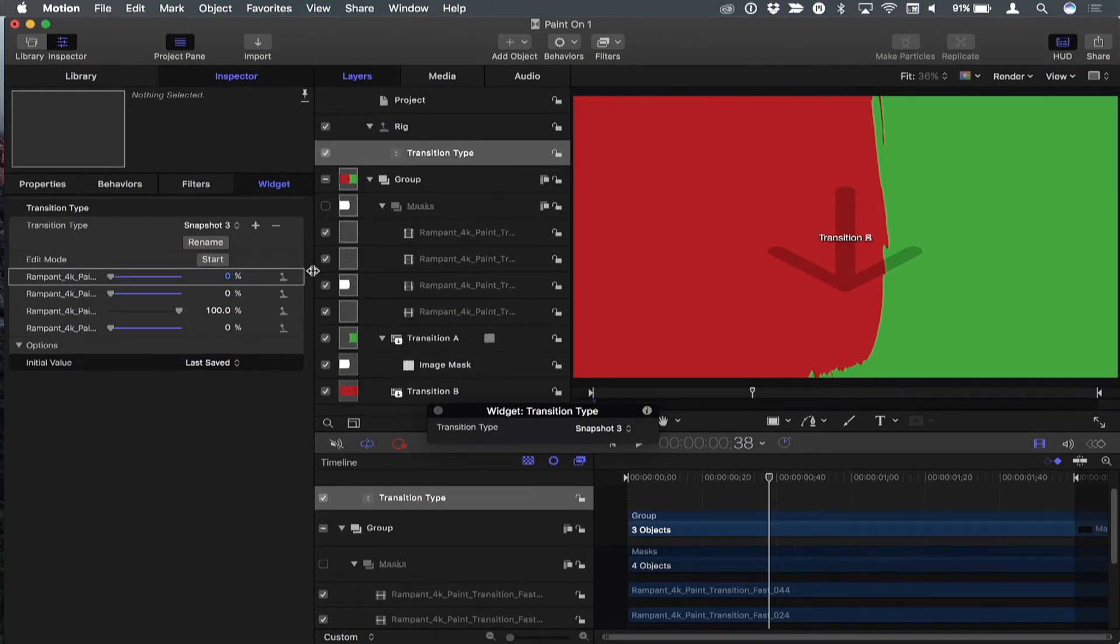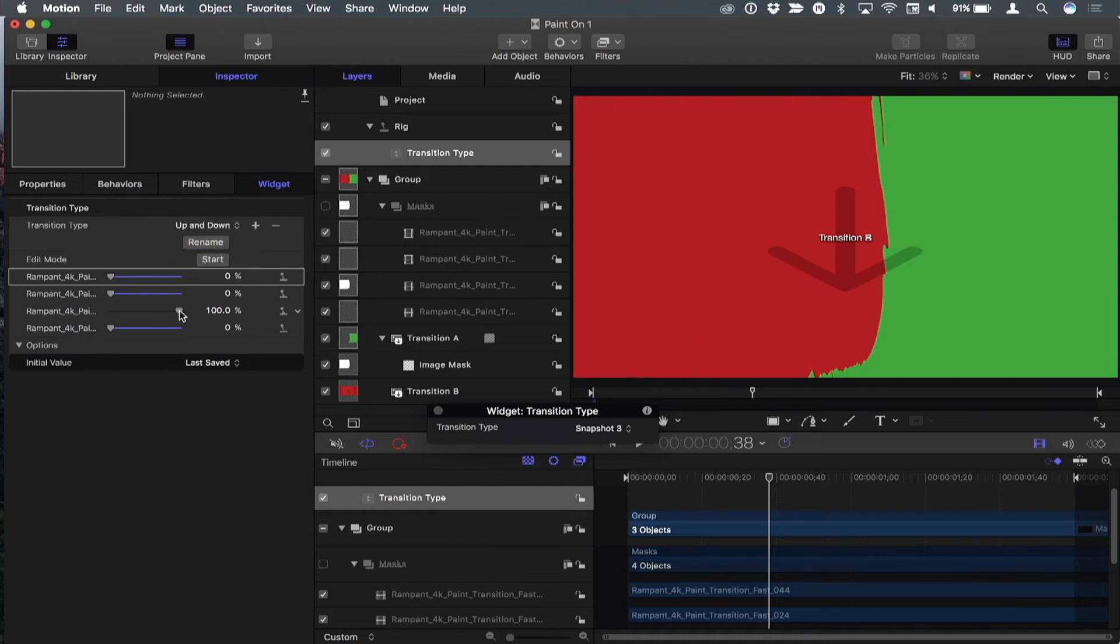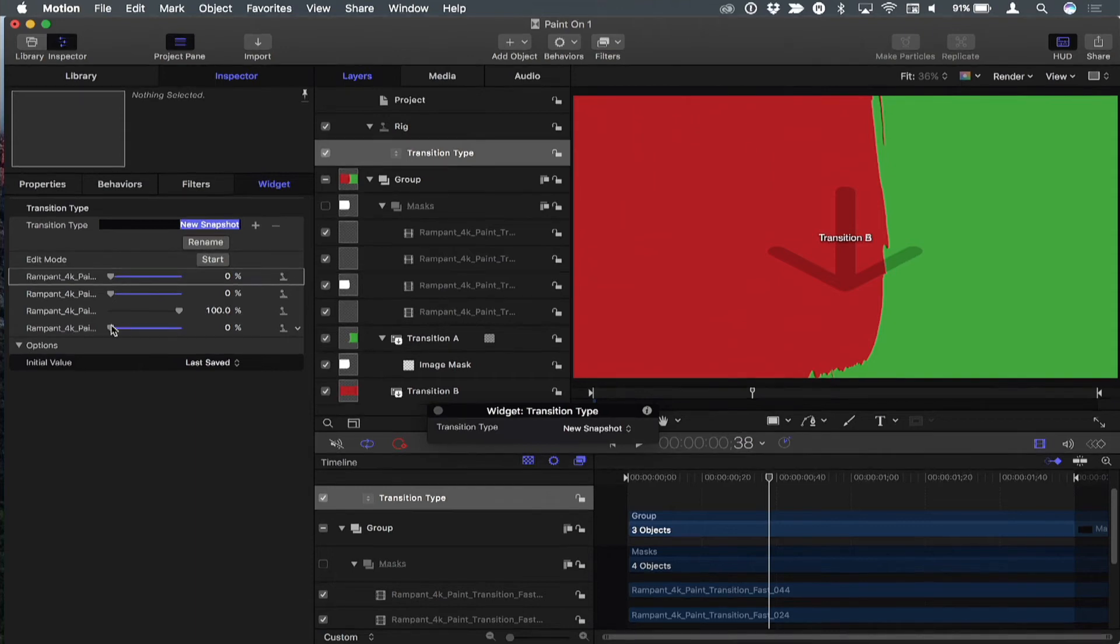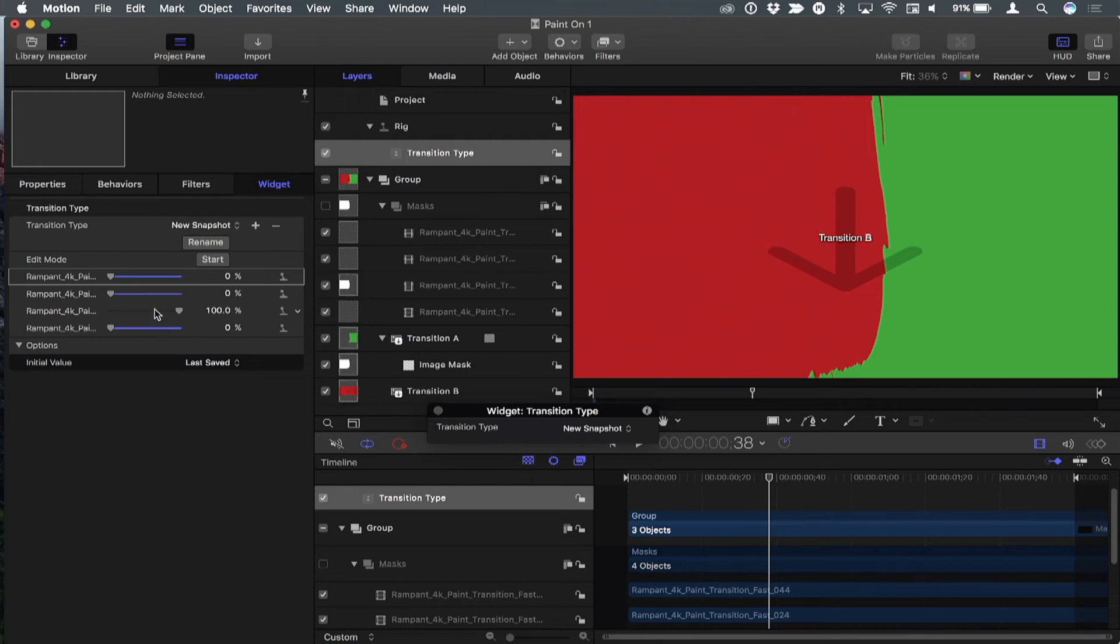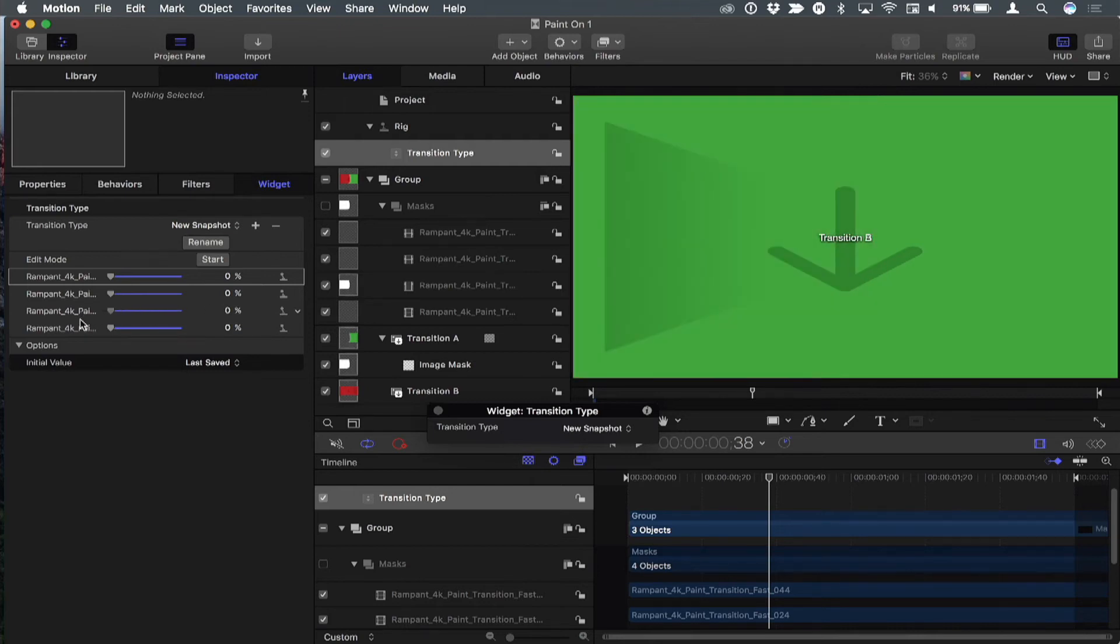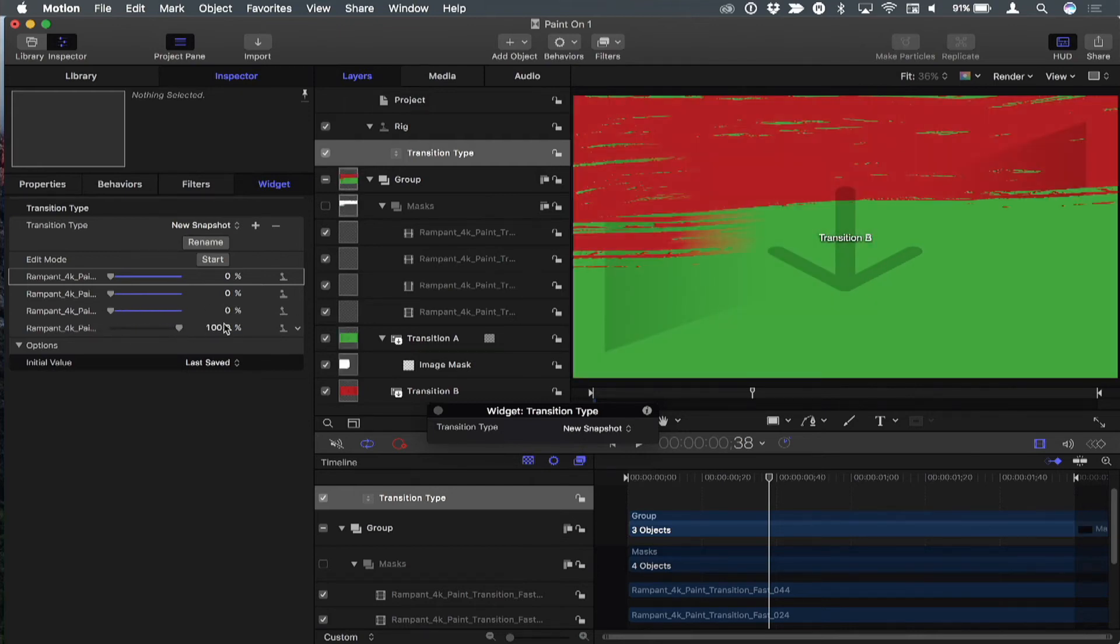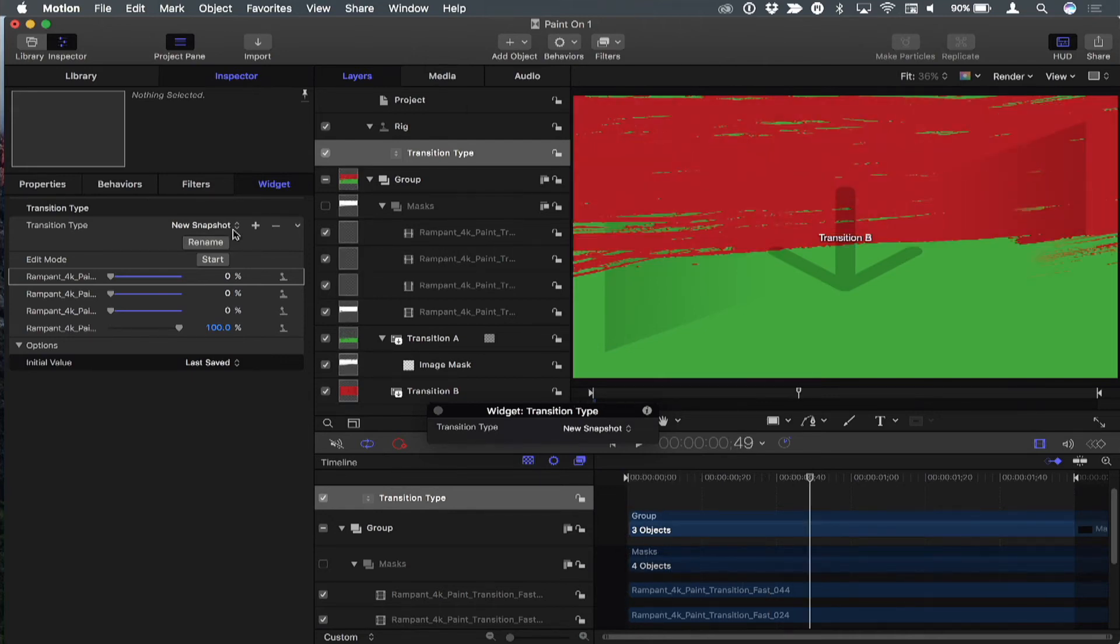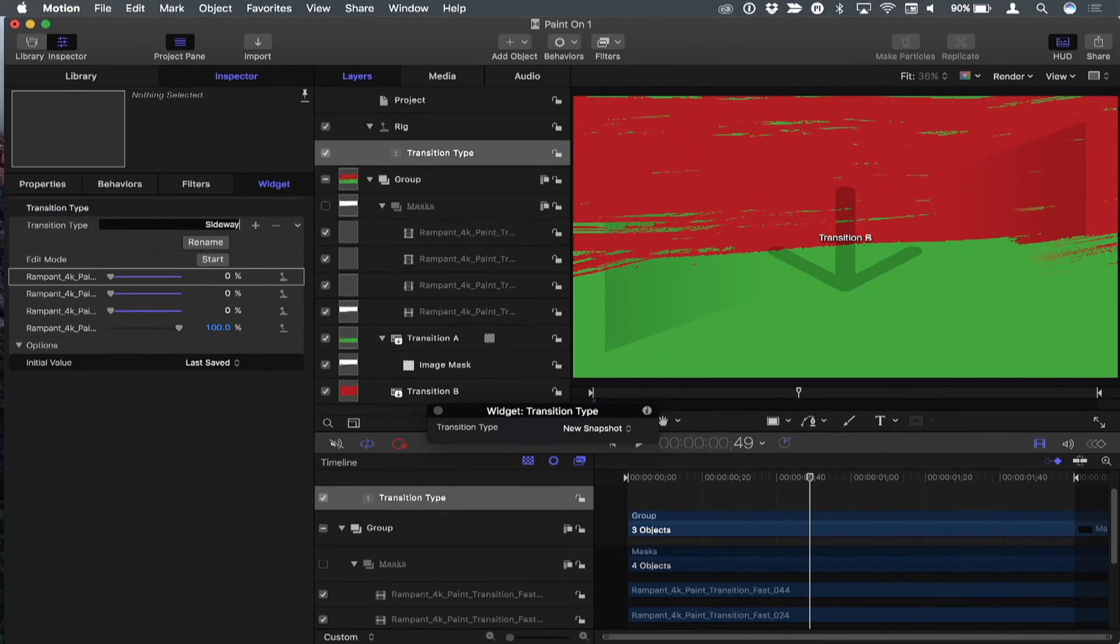And this one goes up and down, so I'll rename this one up and down. And now we're out of them. We need another one. So I'll click the plus button. And before I rename it, I'll just hit return and select it. And then for this last one, we want just this one on. And this is another one that goes sideways. It's kind of similar to the first one if we scrub through it. So I'll just call this one sideways.